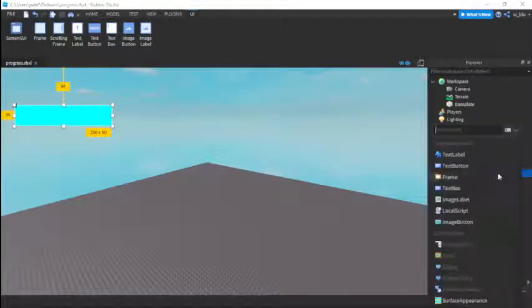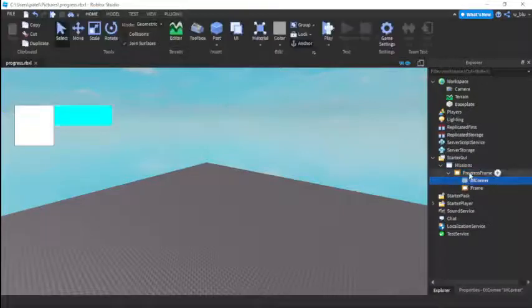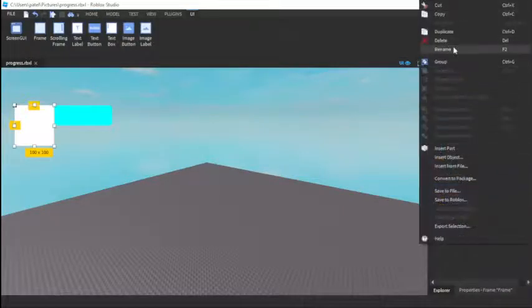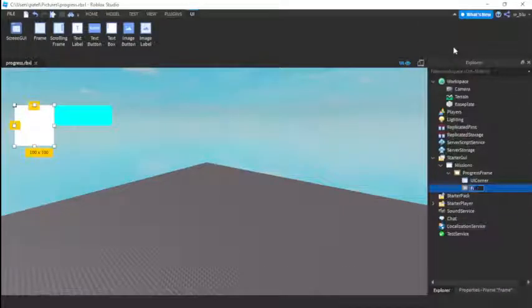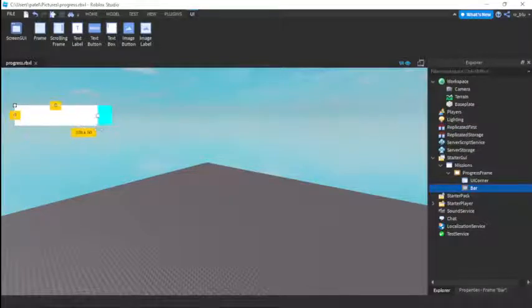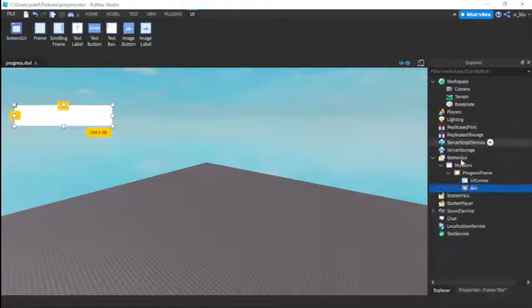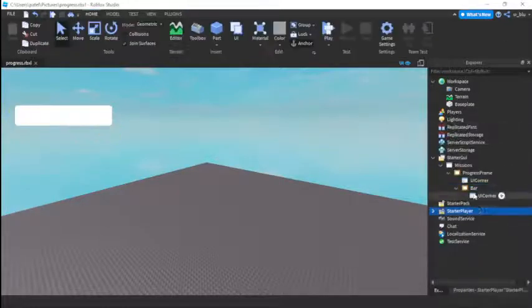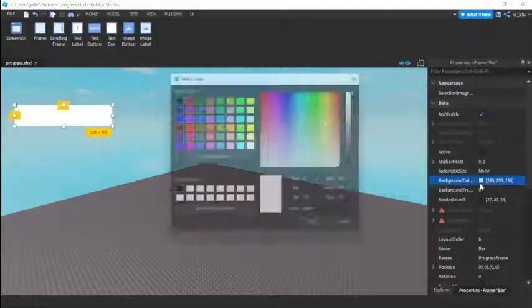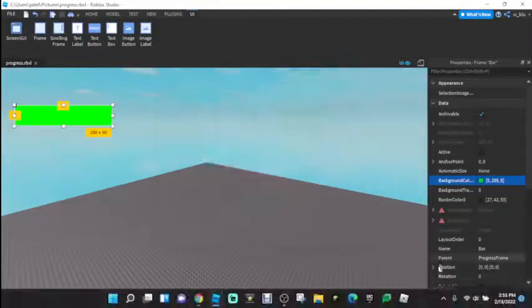Then we need another frame. This is going to be the bar. We're going to put it here and just make it cover the entire bar. Then put a UI corner in it and make it like a green or something. So this is going to be the bar.